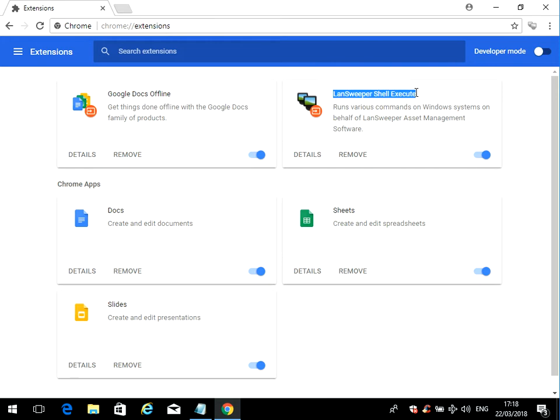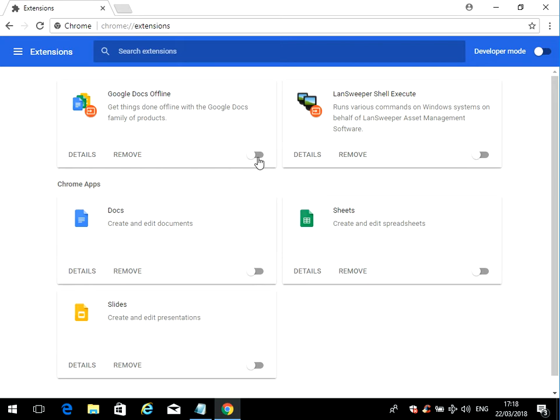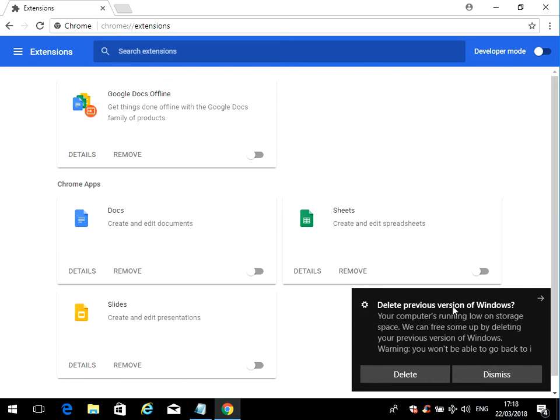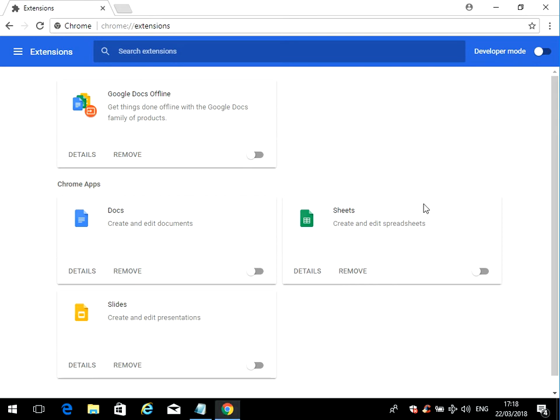Go through here and disable or remove any extensions that you don't need. Here we can see a Land Sweeper one I don't want, so I'm going to disable that. Google Docs offline, I don't use that, so disable that. In fact, I don't use any of these. What I tend to do is disable it like I have here. If you find after a couple of weeks that you haven't had any problems, I'd come in here and actually remove these apps.